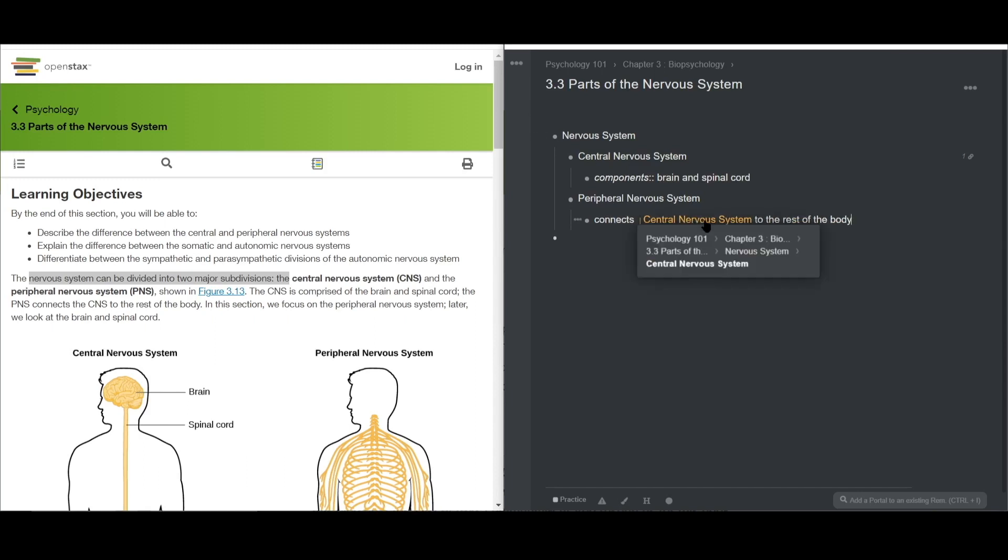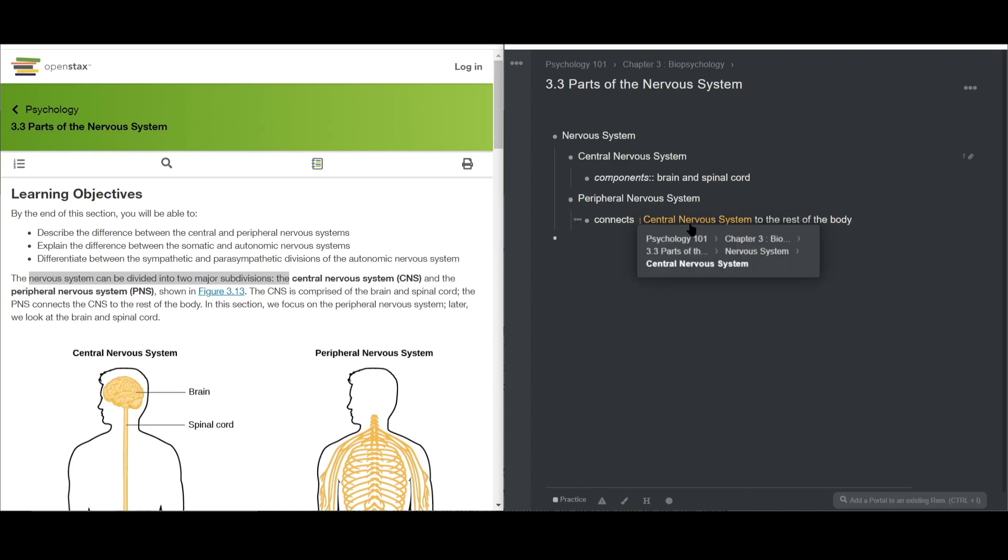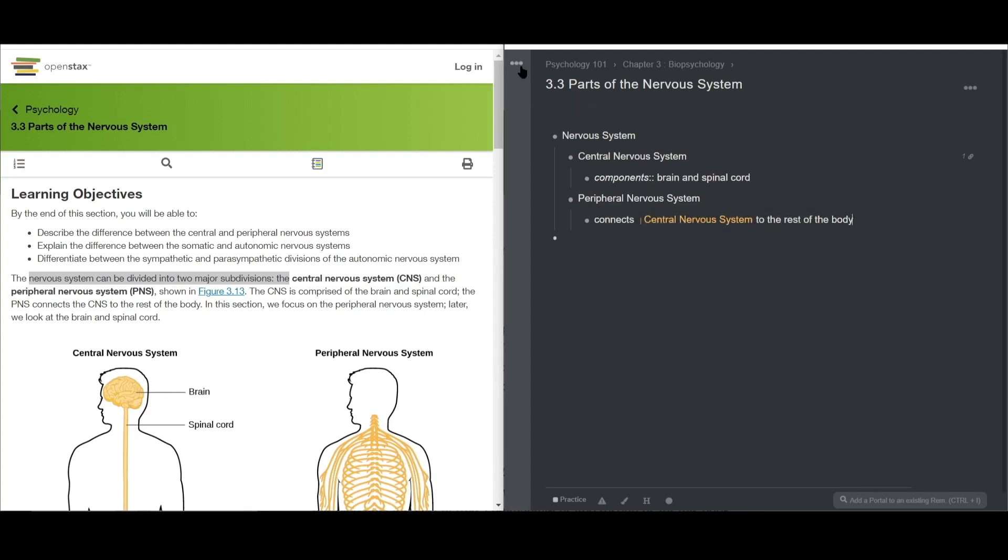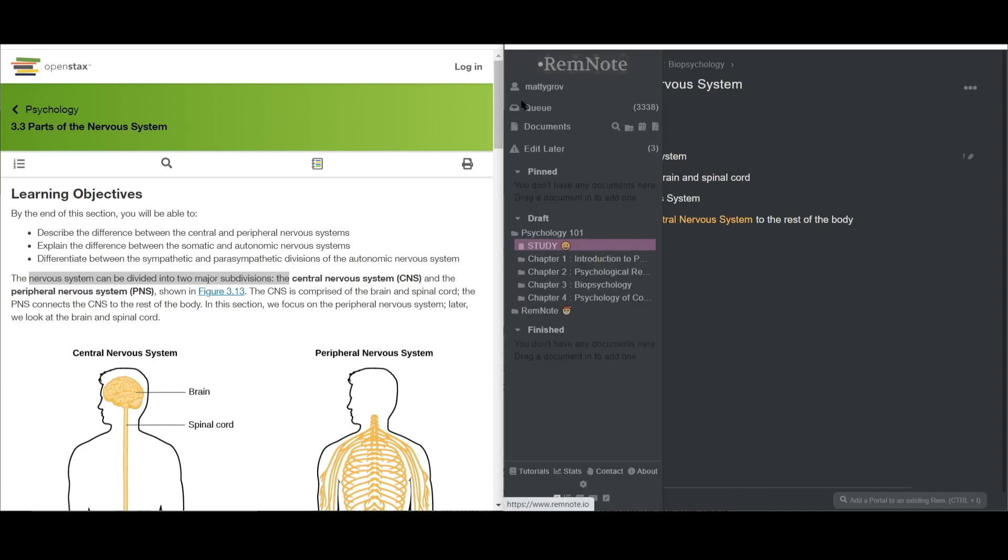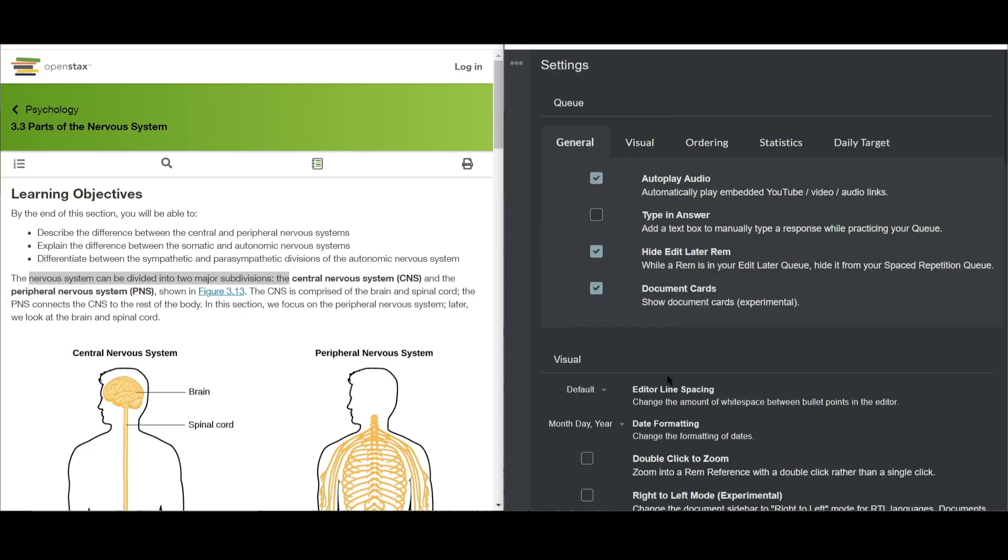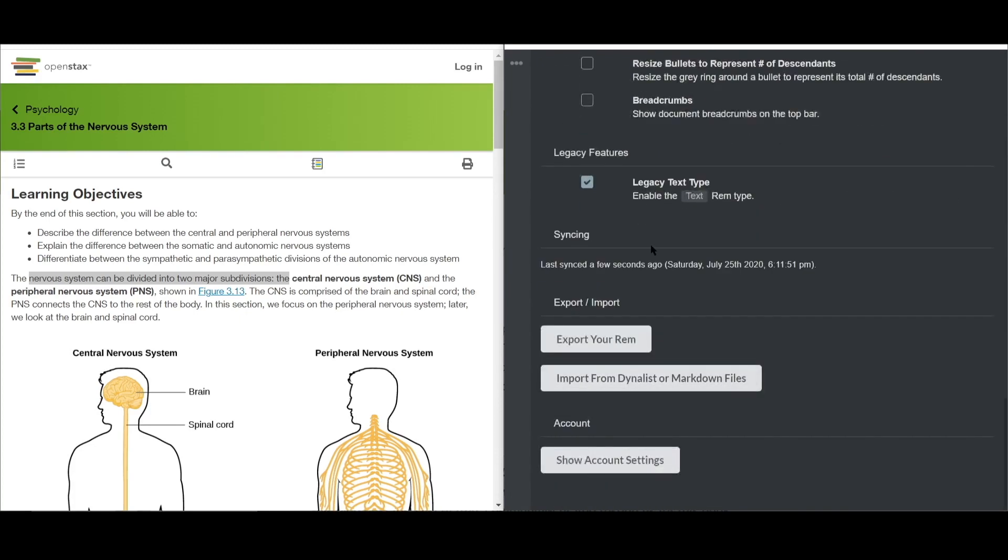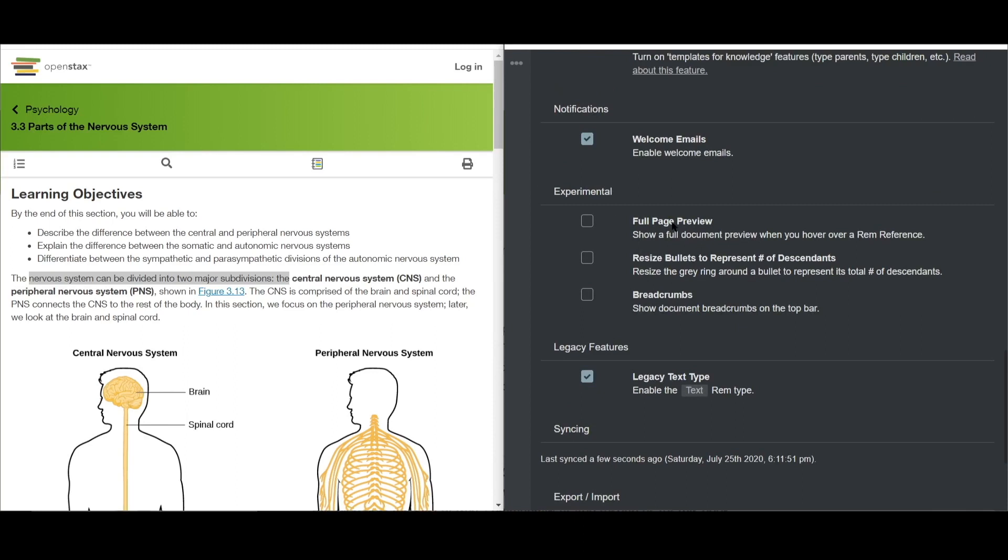A feature I really like to use is full page preview on hover. That way I can see everything about a concept rather than just its content. Let's turn this on in settings of the toolbar. Scrolling down to experimental and checking the box.